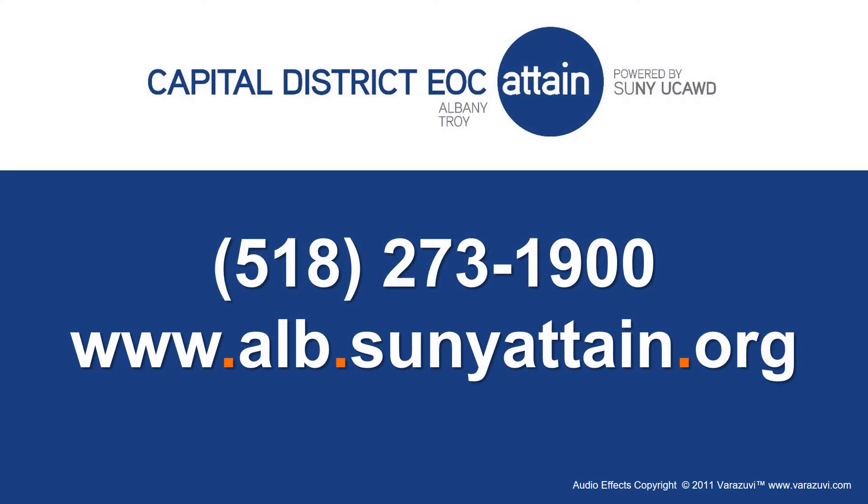Want to know more about Attain? Call the lab at 518-273-1900 or visit our website. Happy computing!